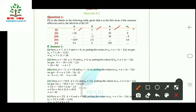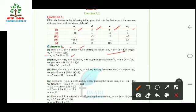As we know, the general formula for finding the nth term is aₙ = a + (n−1)d. Putting the values a = 7, d = 3, n = 8 into this formula, we get aₙ = 7 + (8−1) × 3, which gives aₙ = 28.